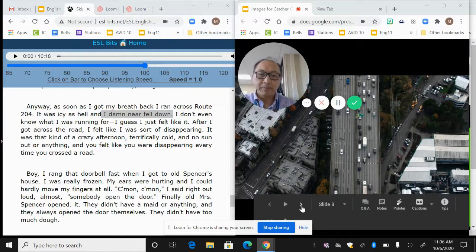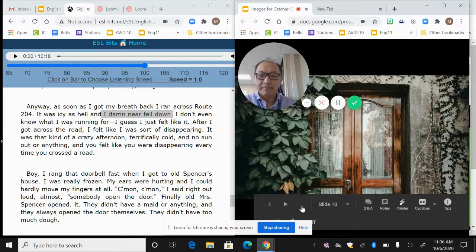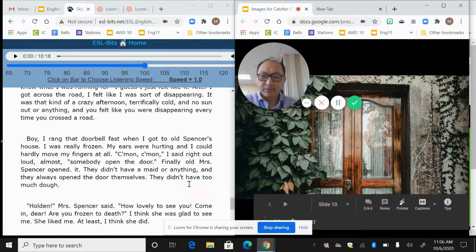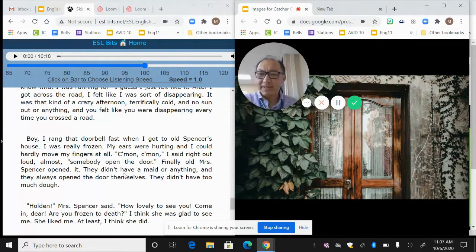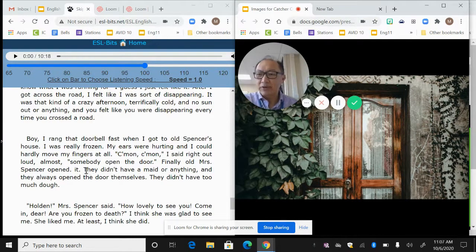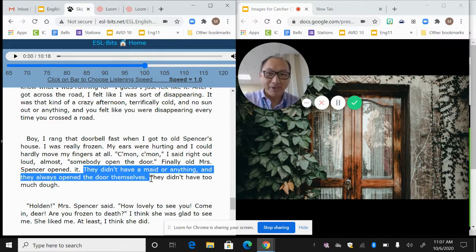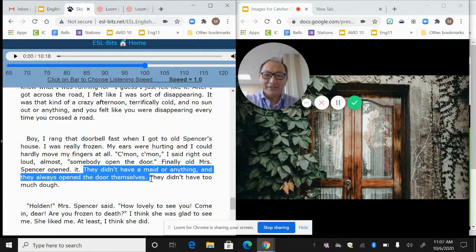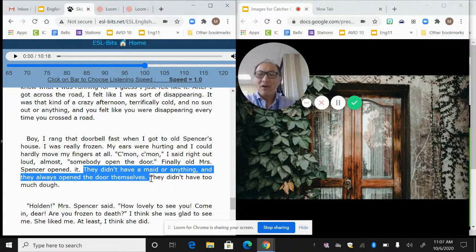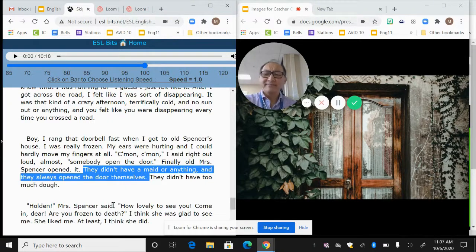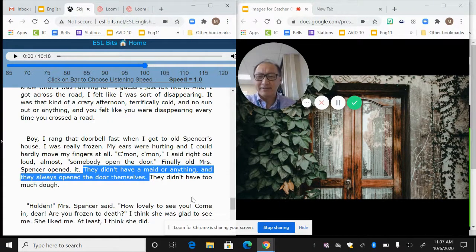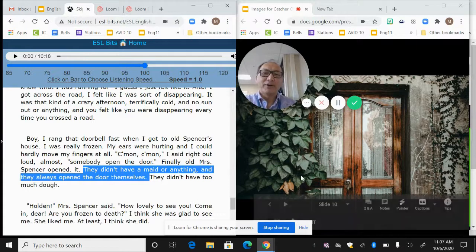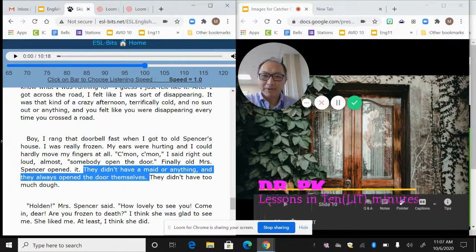Finally, old Mrs. Spencer opened it. So he's visiting his old teacher because he got kicked out of school. And he says, finally Mrs. Spencer opened it. They didn't have a maid or anything. They always opened the door themselves. Again, he talks about this as if it's crazy to open the door yourself and they didn't have a maid. They didn't have too much dough. Hello Mrs. Spencer said, how lovely to see you. Come in, dear. So he goes to visit his teacher and that's how we end this chapter.